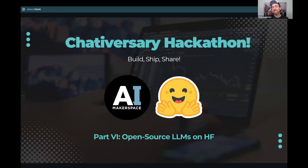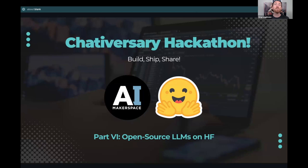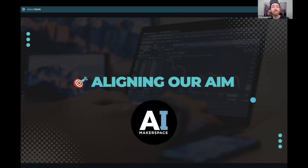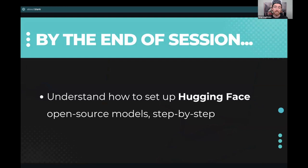Welcome back everybody to session six. This session is on open source LLMs from Hugging Face and how to pull them into your local development environment and build with them in a way that you can use any model you want. You're not constrained to anybody's platform or API. This is going to be a quick intro and we're going to get right into it. Our aim is very specific in this session: we simply want to understand how to set up Hugging Face open source models step by step.